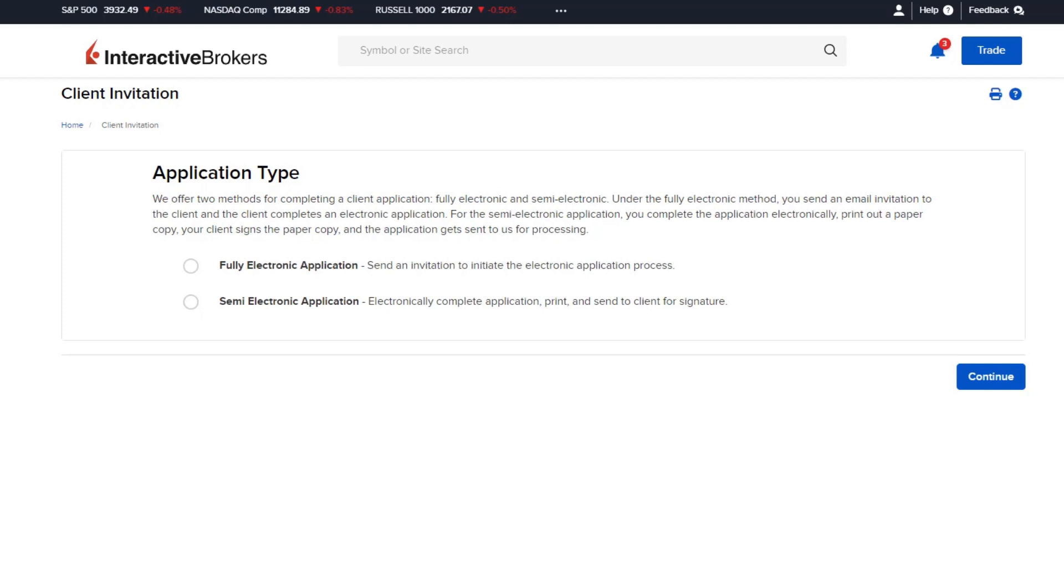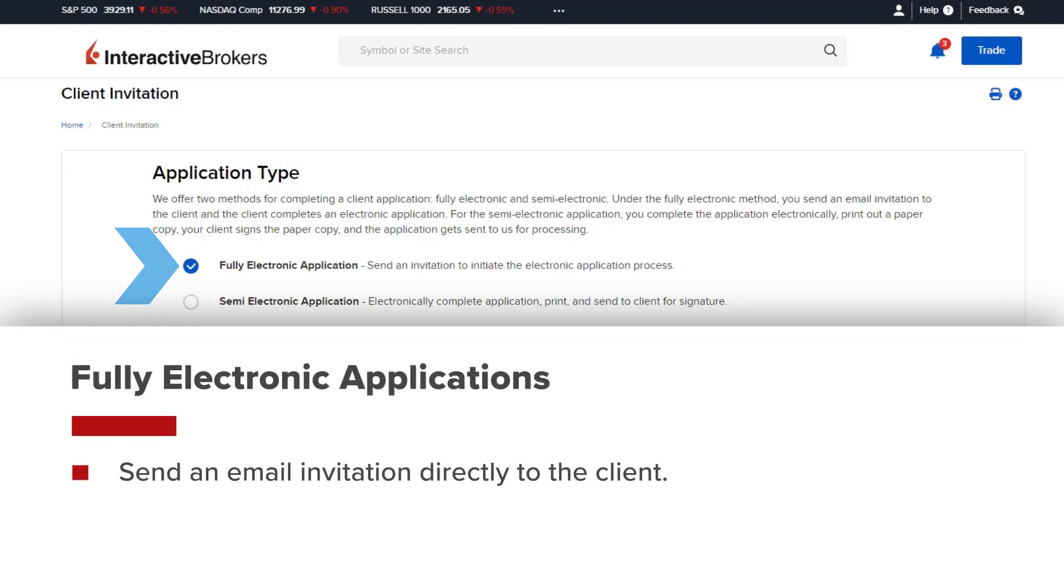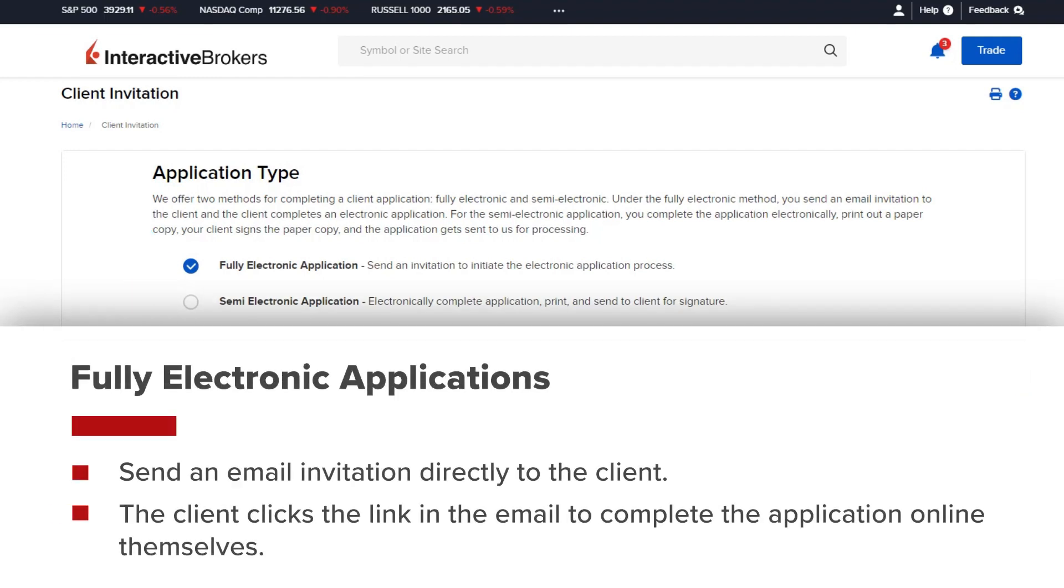On the following page, there are two different application types. The fully electronic application will send an email invitation to the client, and the client will click the link in the email to complete the application online themselves.